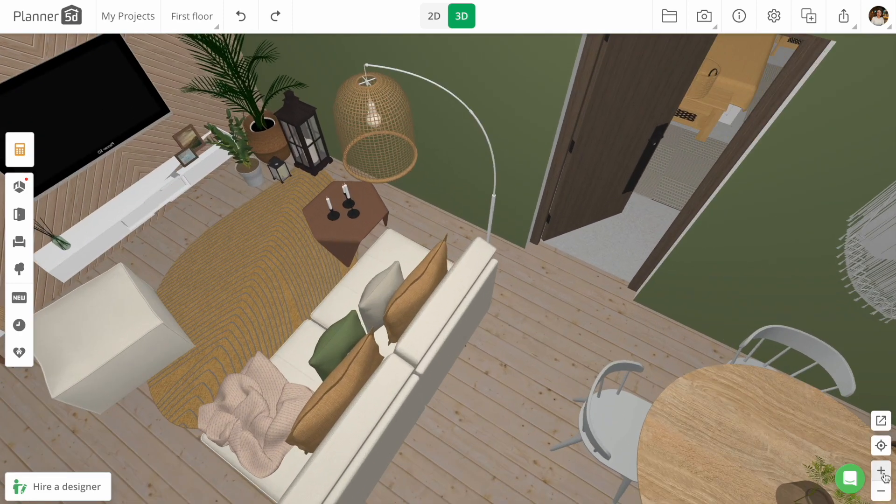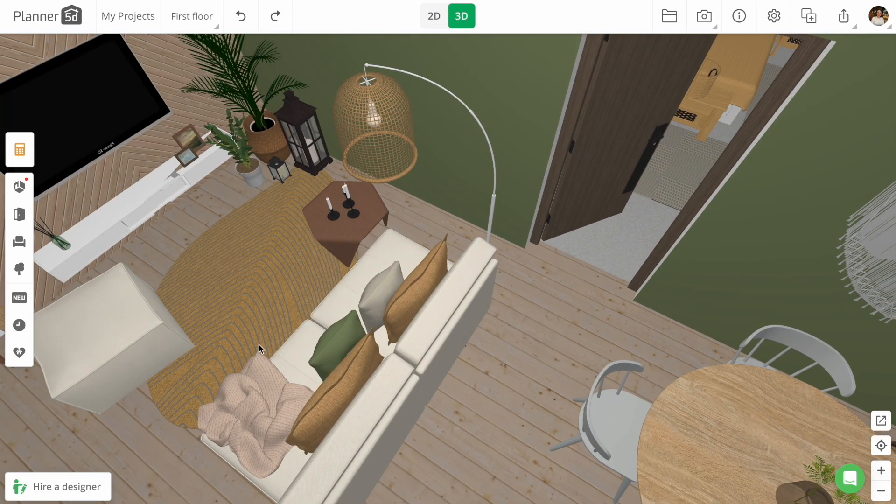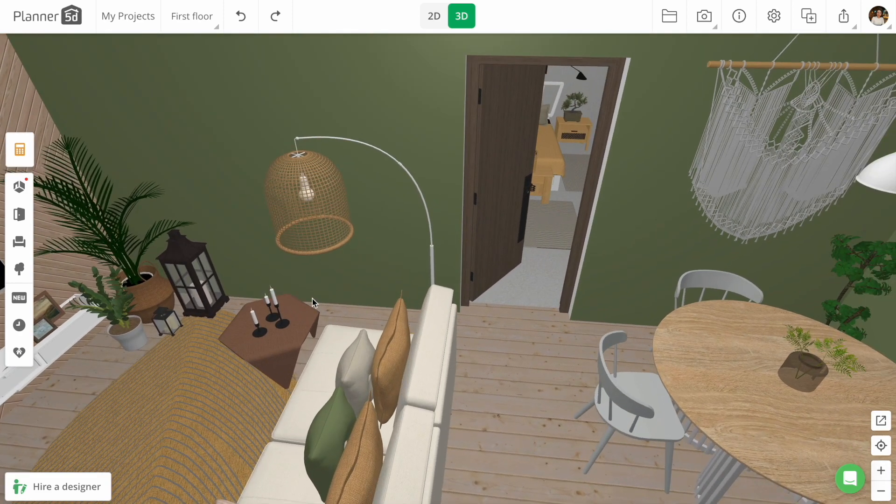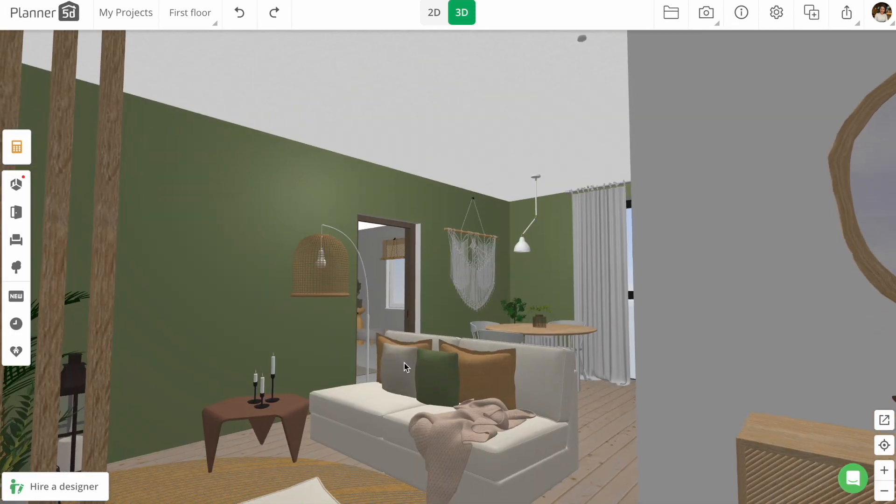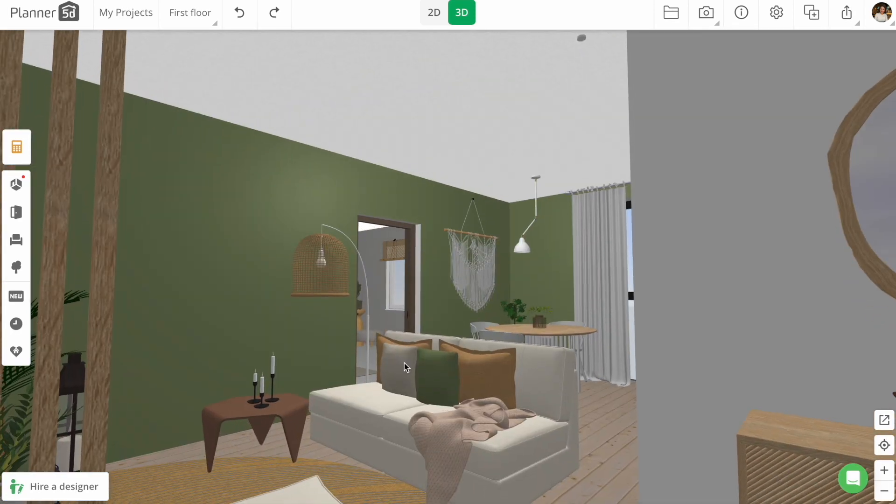So here we are in the living room. First of all, I am setting my camera, and then I go to the menu, choosing a camera icon.